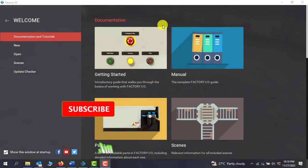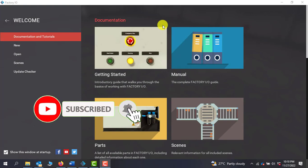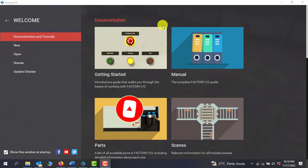Kindly subscribe if you've not done that already and also press on the notification bell. This way you'll always be notified whenever I upload new videos.